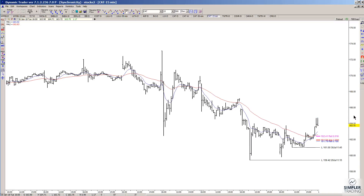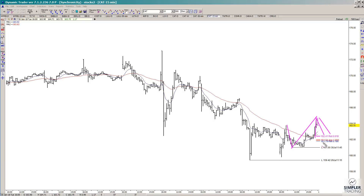If you weren't yet triggered into it and wanted to look at another possible entry, you can look at the pullback. The pullback is set up by running the retracement of the prior low-to-high swing and then 100% of this prior decline. So another area to potentially enter, if you're not already in it, is this 161.79 to 162.41 area.